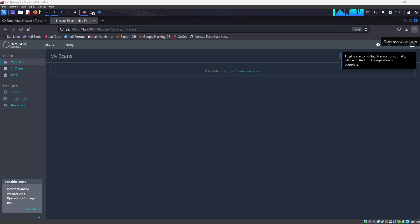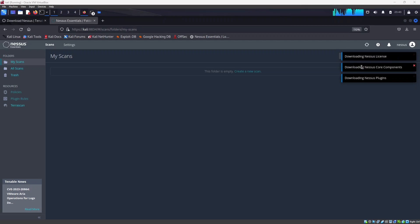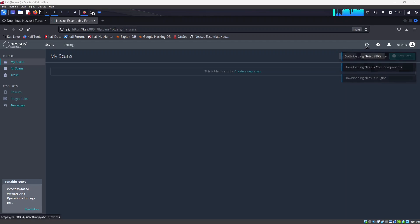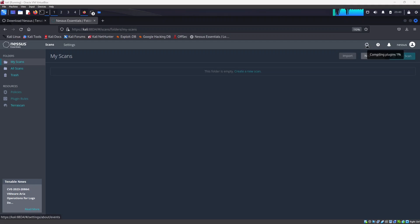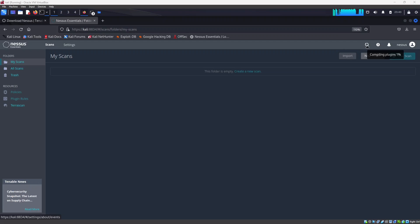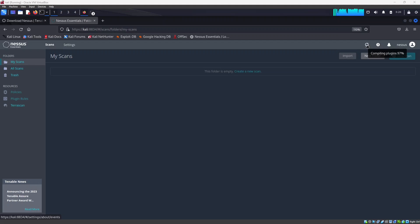So we still need to actually wait for all the plugins to be compiled. You will see the status over here. So as long as these plugins are getting compiled to 100 percent we have to wait for it to complete before we start using the Nessus services. So it's almost done, 97 percent, let's wait for it to finish.